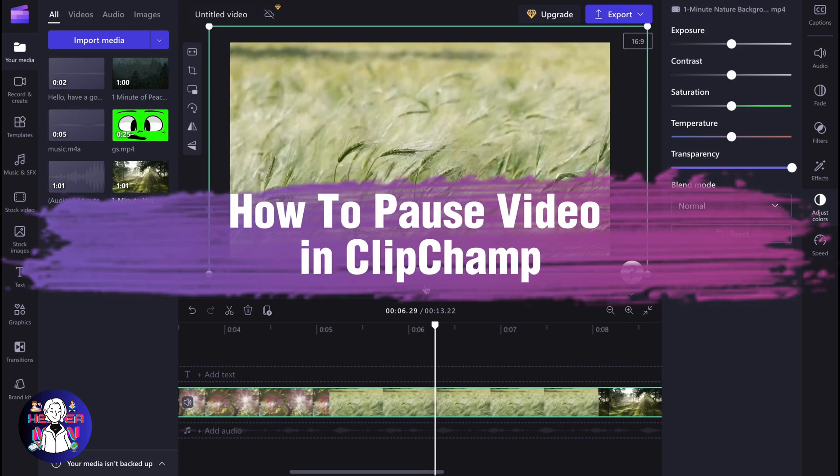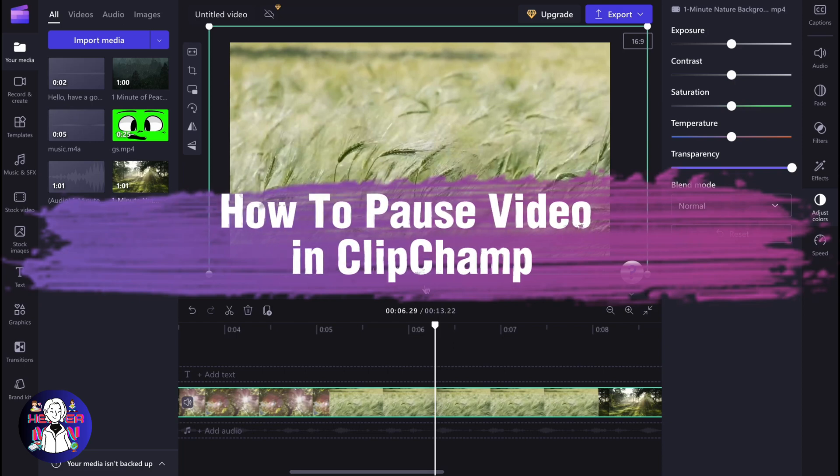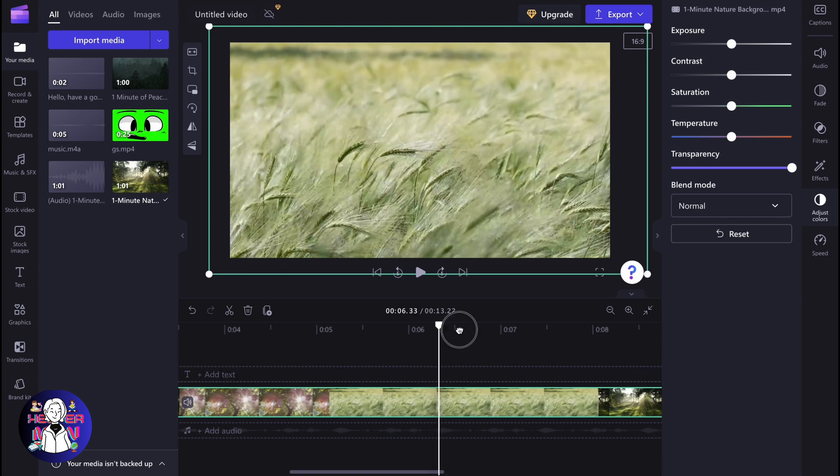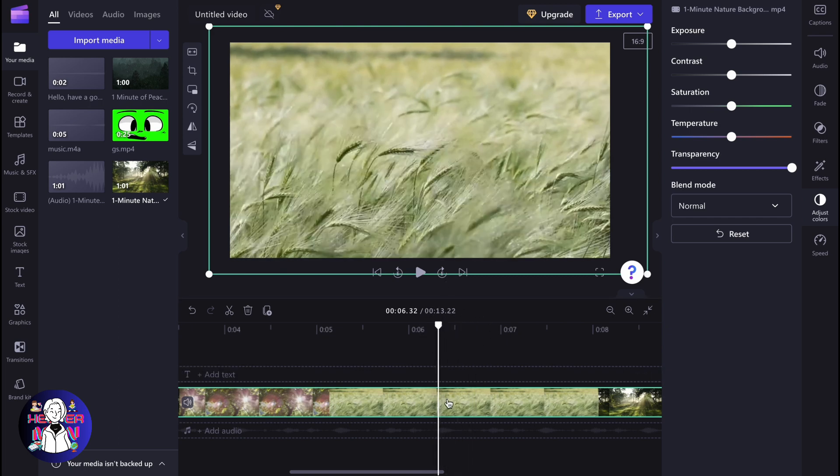If you want to know how to pause video in Clipchamp, you've come to the right place. So here we are on our Clipchamp project and let's say that we want to pause this video in this moment right here.